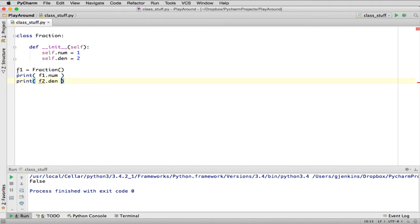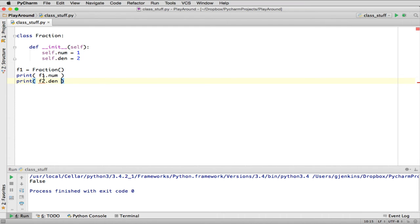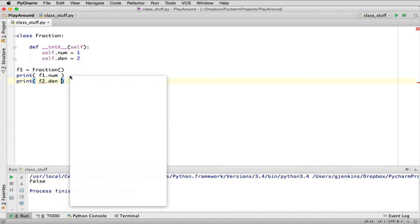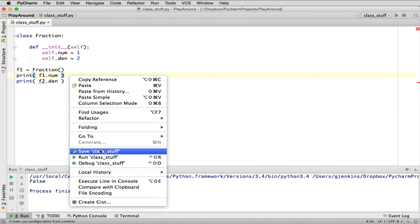So once you create objects now, I can create 100 of them, 10,000 of them, and I can have them all have different values for numerator and denominator. So you have to invoke F1.numerator, and what happens is when you say F1.numerator, it goes into the object and basically self is what refers to that. And so it returns that value, and then we can print it. So let me run this.